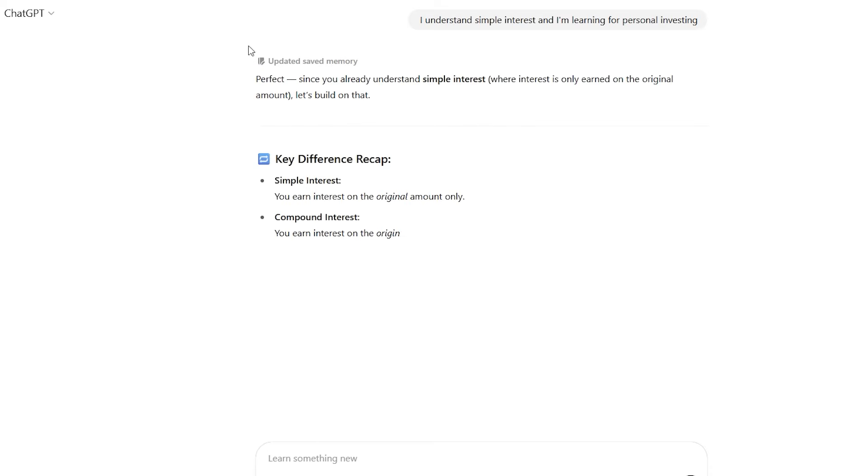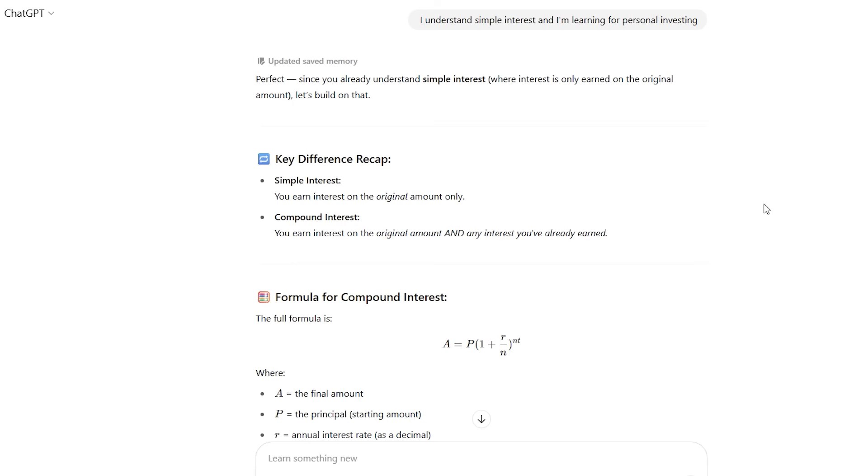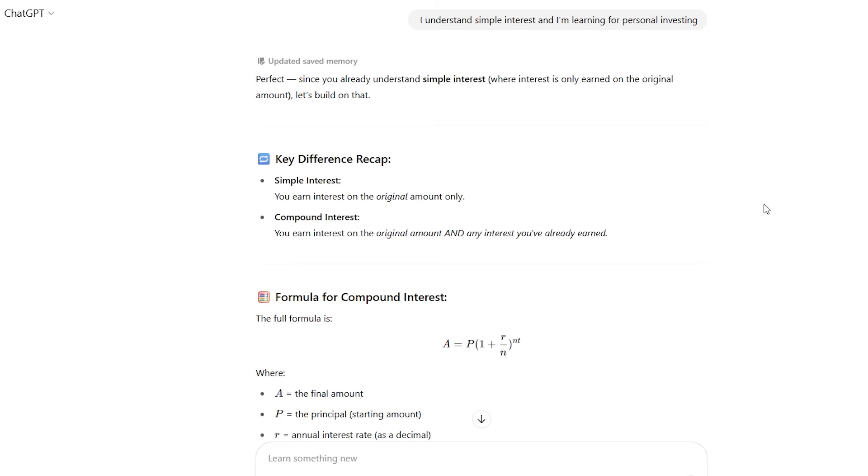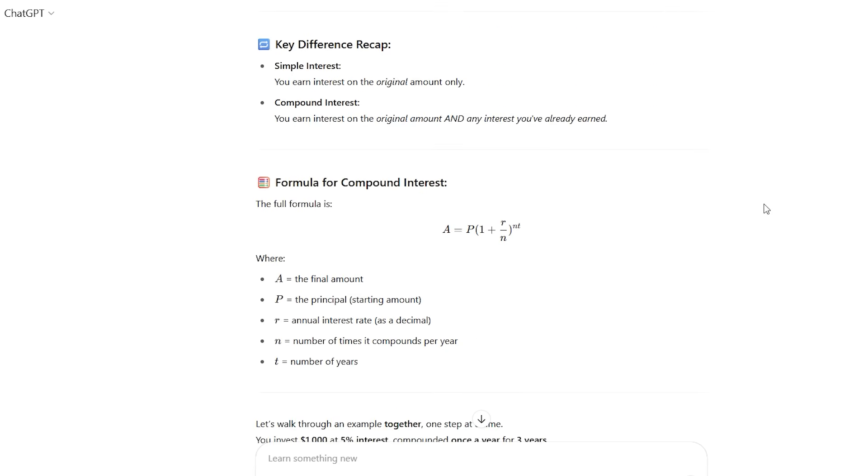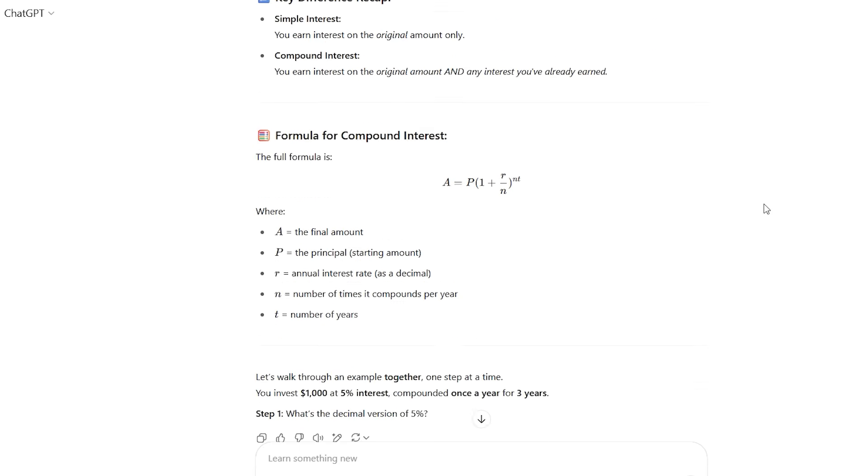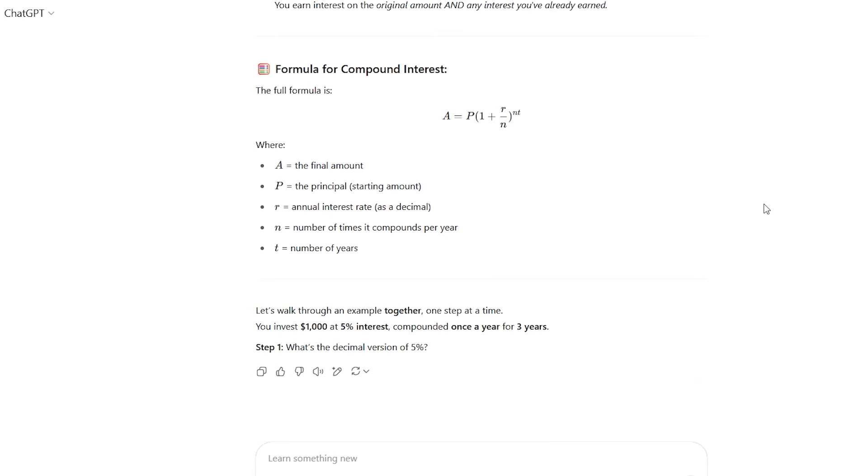By the end, I'm not just memorizing a formula. I truly understand why compound interest is so powerful for long-term investing. The difference is night and day. One gives you information to consume, the other ensures you actually understand it.